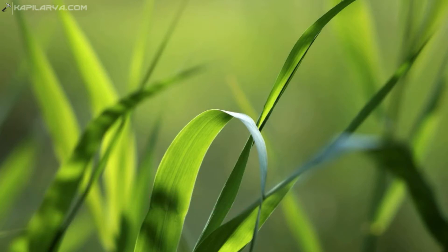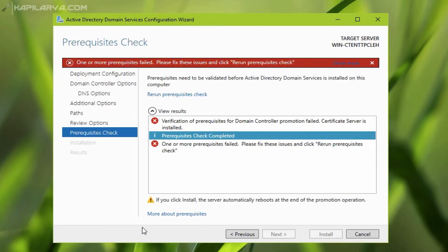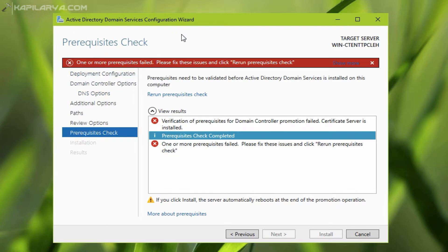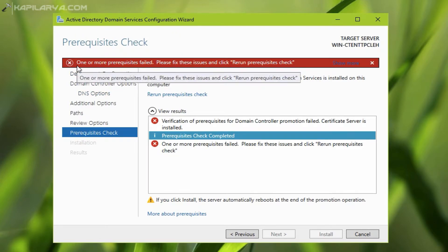Basically, when you are promoting your server to a domain controller on the Active Directory Domain Services wizard, you will receive this error at prerequisites check screen as you can see in this video.